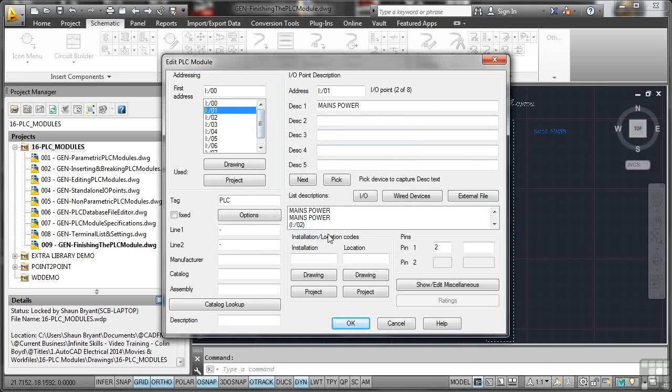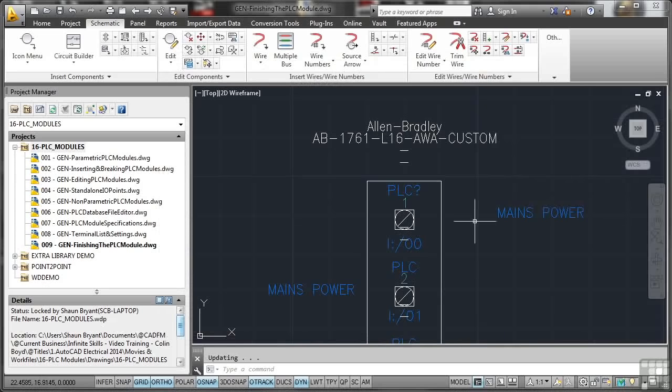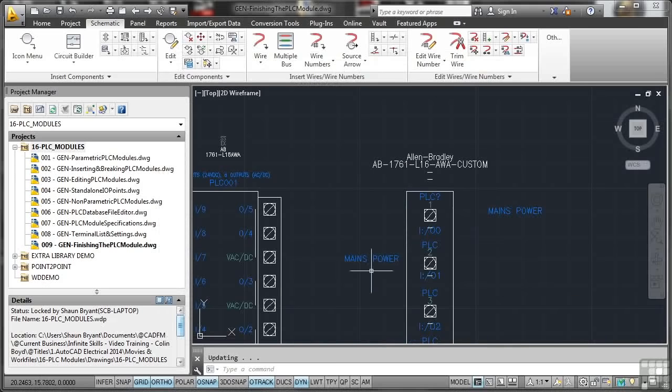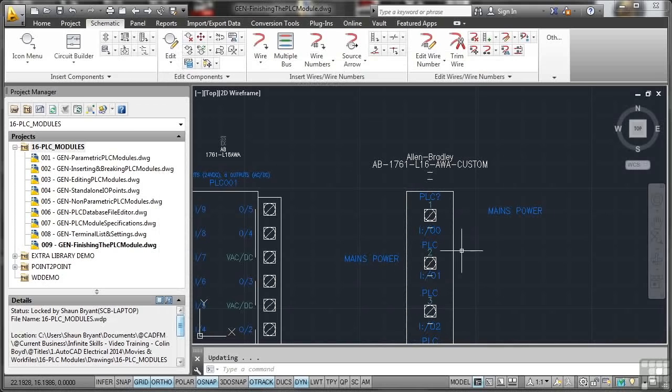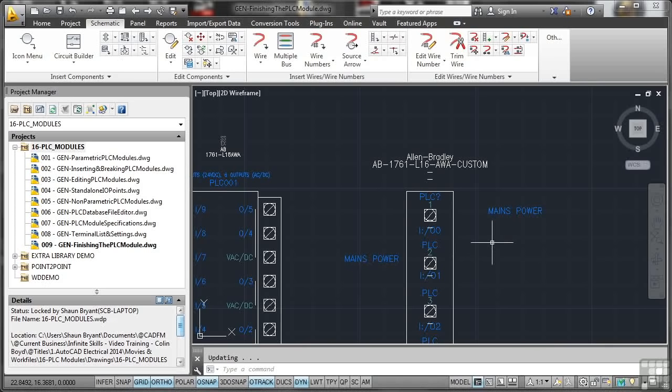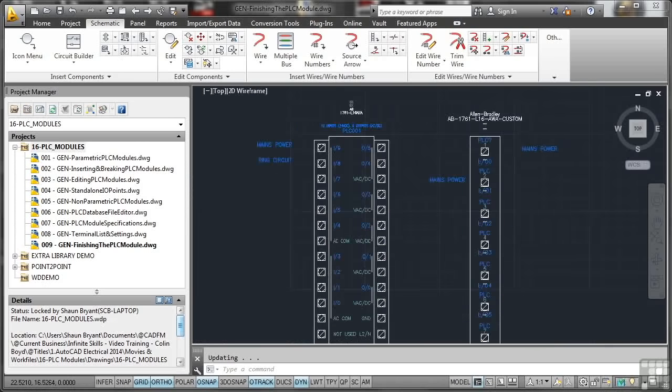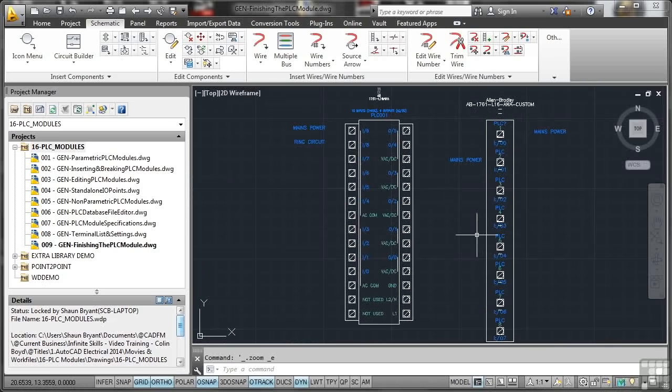So if I okay that now, let's put the mains power there as well for point two. You obviously wouldn't have mains going in in two places, but you get the idea. So that's your Allen-Bradley custom PLC. So if I just double-click and zoom extents there, you can see that it's not perfect, but you have created your own custom PLC module.